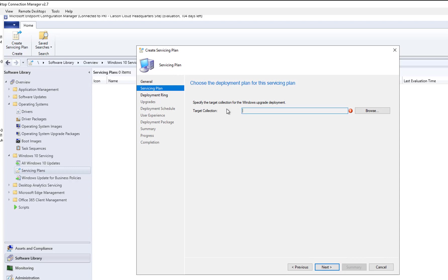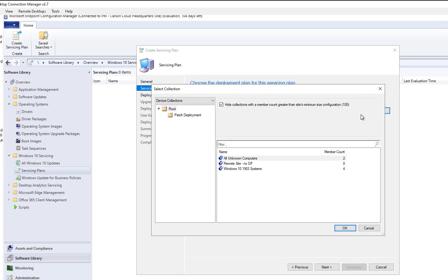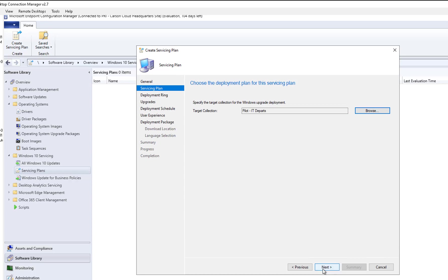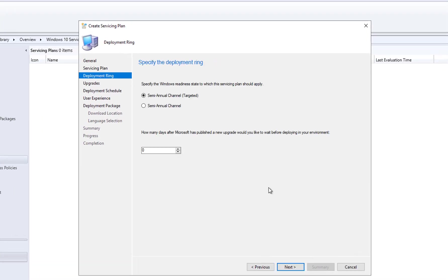Target Collections is where the servicing plan applies. You want to make sure you choose your targeted collections. If you are testing, make sure you choose a test collection. I'm going to choose Pilot IT Department — I will add the computer later — and click Next.